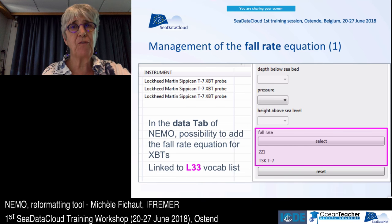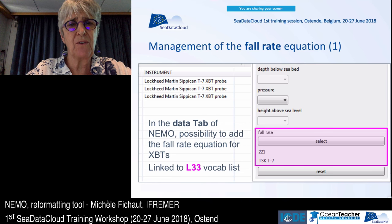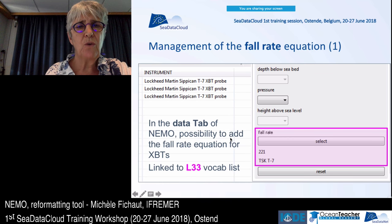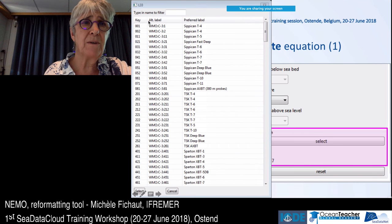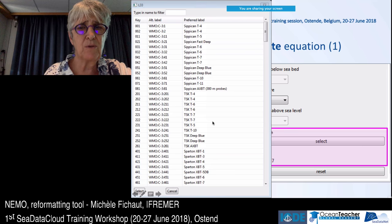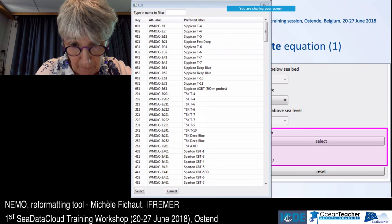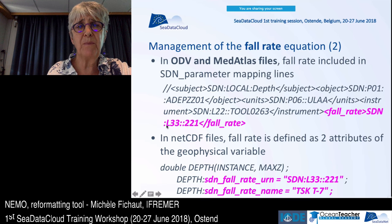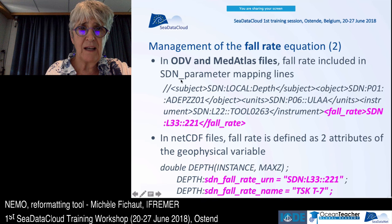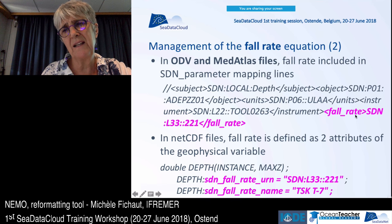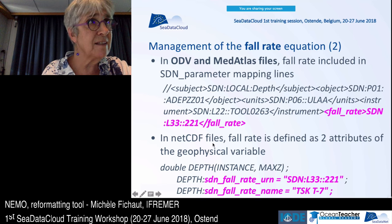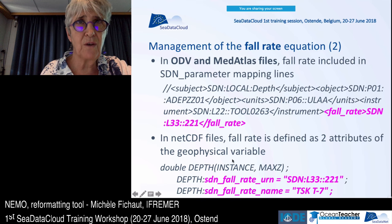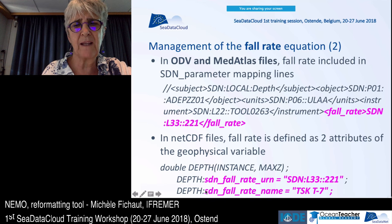Similarly, fall-rate equations for XBTs can be managed in the data tab of NEMO. You can add the fall-rate equation linked to the L33 vocabulary list — clicking 'select' opens the L33 list so you can pick the right equation. This appears in the data file in the SDN mapping lines. In NetCDF files, you get two attributes of the geophysical variable: the fall-rate URN and the fall-rate name.